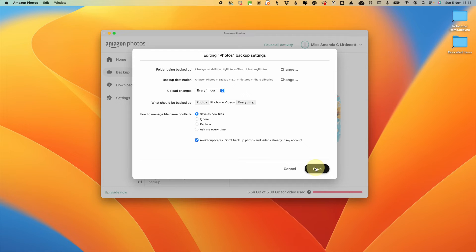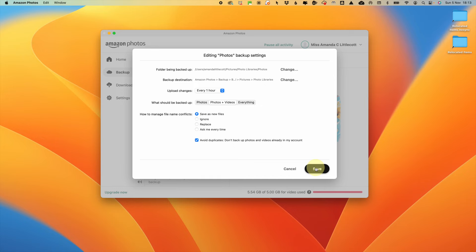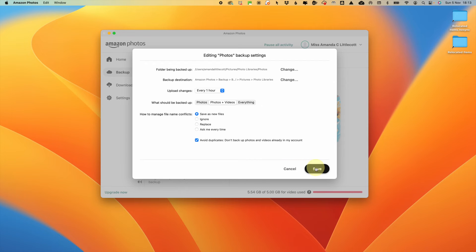It may take some time, so depending on the number of photos and videos and the speed of your internet connection, you might have to be a little bit patient. But once it's complete, you can access your photos from any device with an internet connection by going on to Amazon Photos online or downloading the mobile app to your phone.